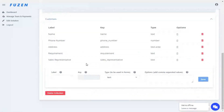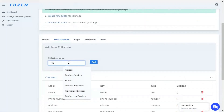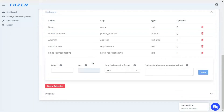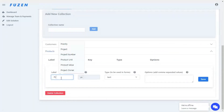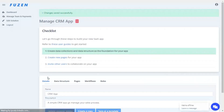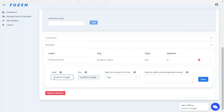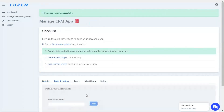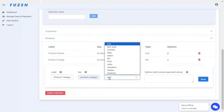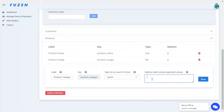Similarly, let's create a collection for products. Here we'll add product name with text type, product image with file type, product category with select type, which can be used as a drop-down. Then we can configure the options for this drop-down field.